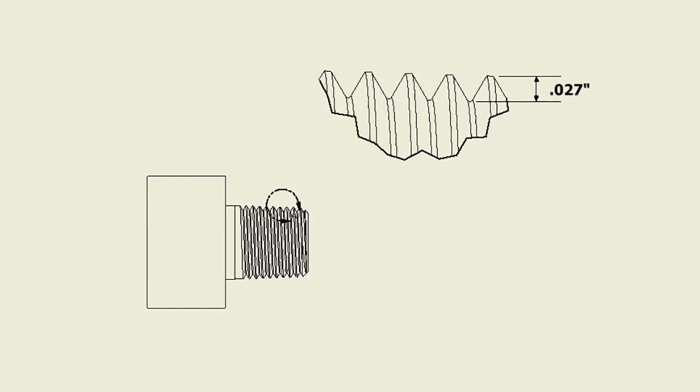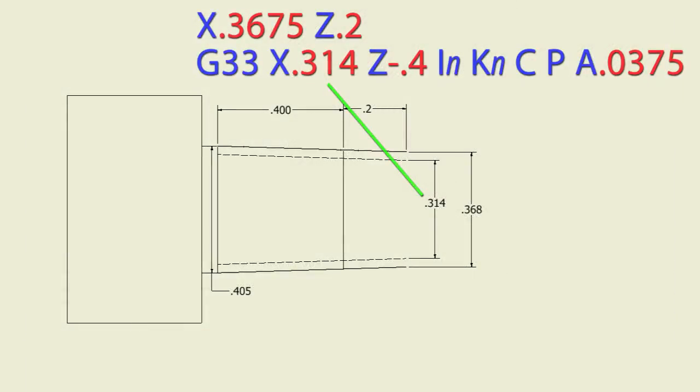The chart shows that we have about 27 thousandths depth for the thread. So 54 thousandths off the start diameter will give us the finish diameter. So we end up with 0.314 as our finish diameter.